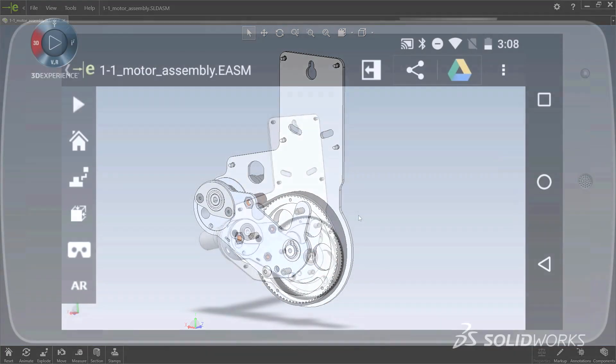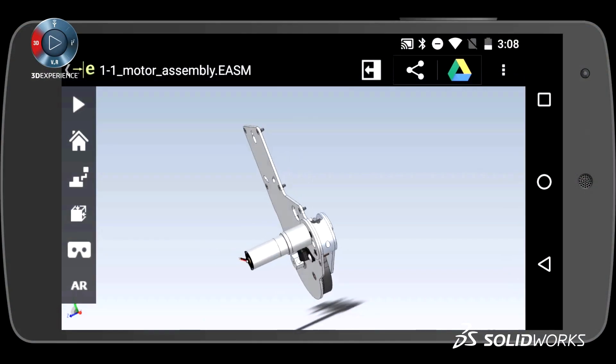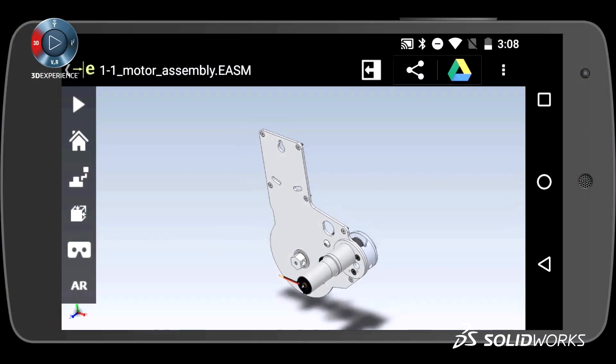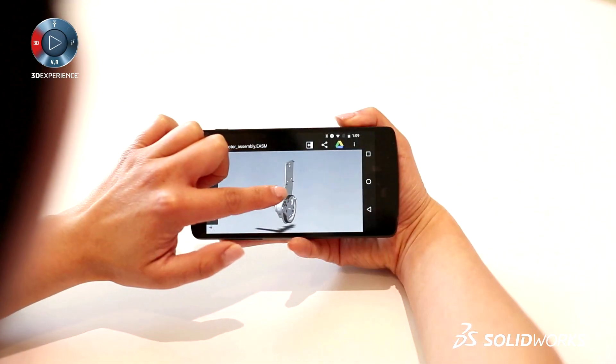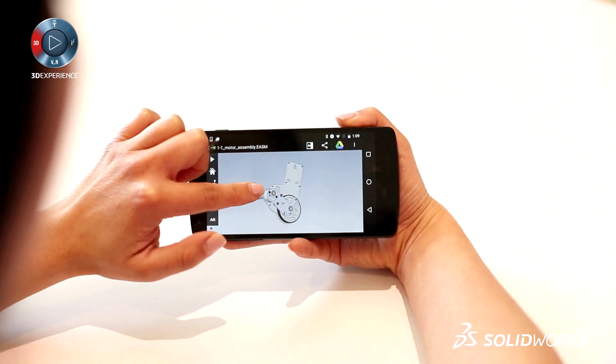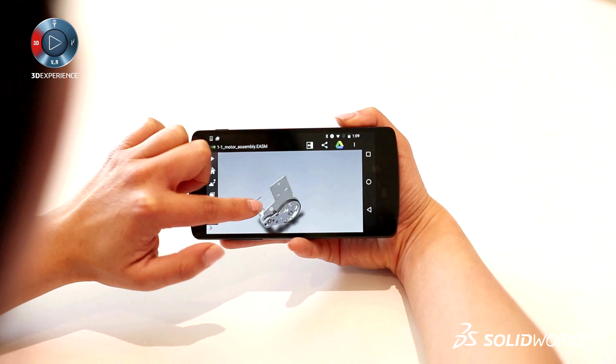eDrawings is also available as a mobile app for both Android and iOS devices, giving you easy access to your product data anywhere.